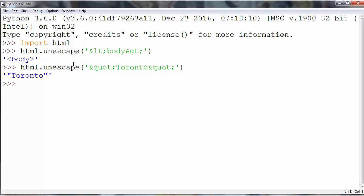And our method helps us convert these entities into double quotes. That's all in this lesson. Thanks for watching. Happy coding.